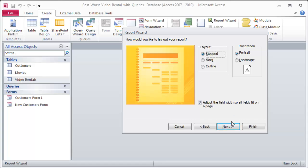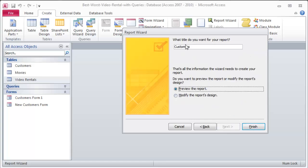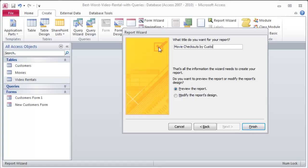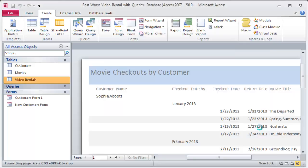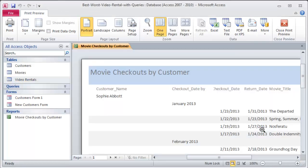Stepped layout, that's fine. Next. What title do I want? Well, this report is pretty specific now. These are going to be Movie Checkouts by Customer. And I'll click Finish to see how it's going to look for me here.